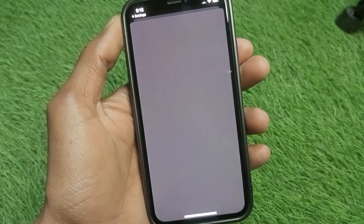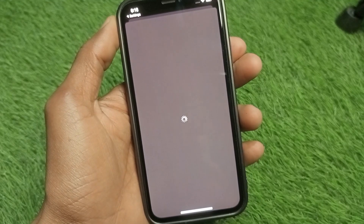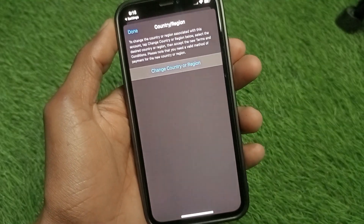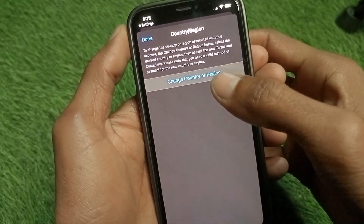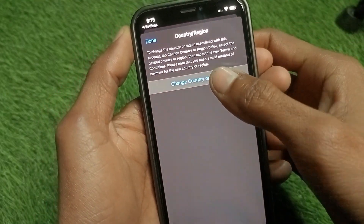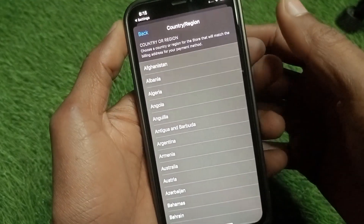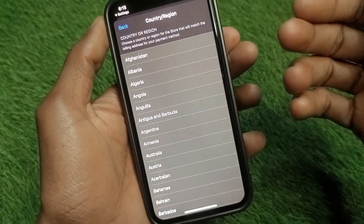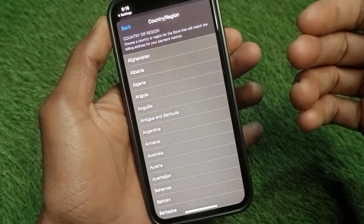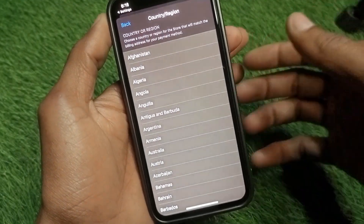You need to wait for some seconds as you can see here. Then click on Change Country or Region, and from here you need to change your country or region.